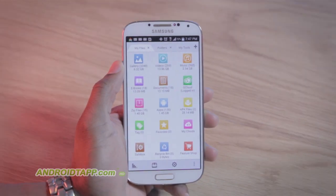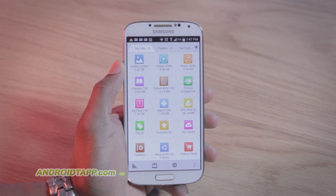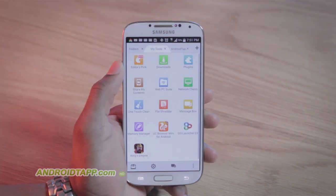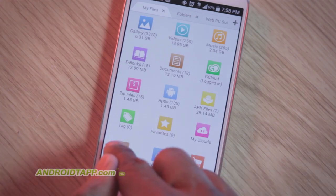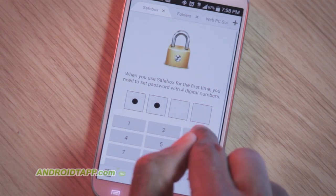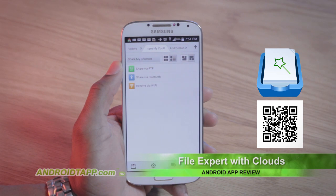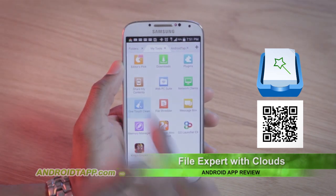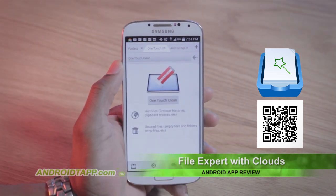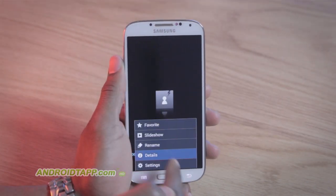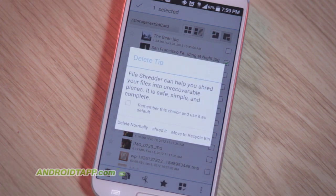The My Files main tab organizes the gallery, video, music, ebooks, documents, zip files, apps, and APK files, tags, and favorites. There are a few other plugins in the My Tools tab, including the Safe Box, which allows you to password protect images and videos, a Recycle Bin just like the PC, and you can share via FTP, Bluetooth, or Wi-Fi. There's a One Touch Cleaner, a Memory Manager, and a File Shredder. However, the latter feature does not completely remove files as advertised, so I recommend you use the normal delete functions.